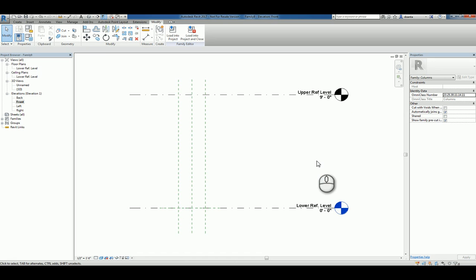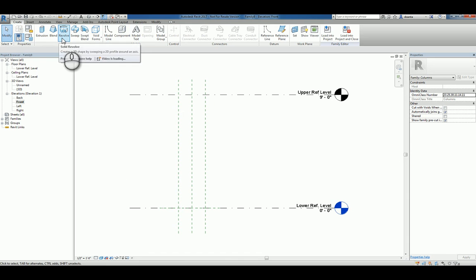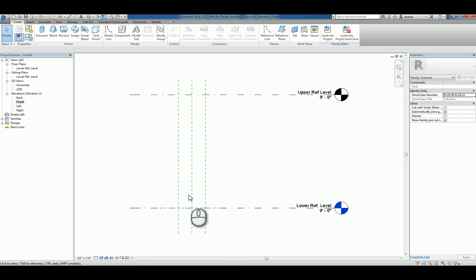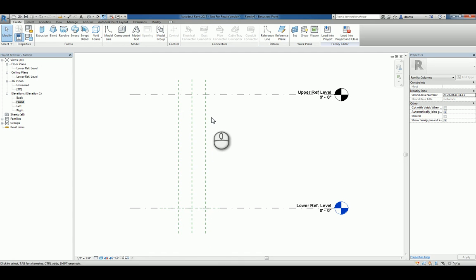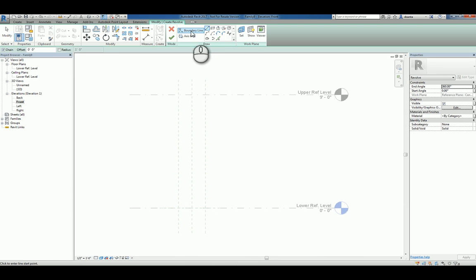Another way to approach creating a custom column would be instead of using the extrusion command, we can do a revolve command. So just imagine this reference plane center one here as our axis and we can create a profile of whatever shape that we want to a certain degree and revolve it around that axis.